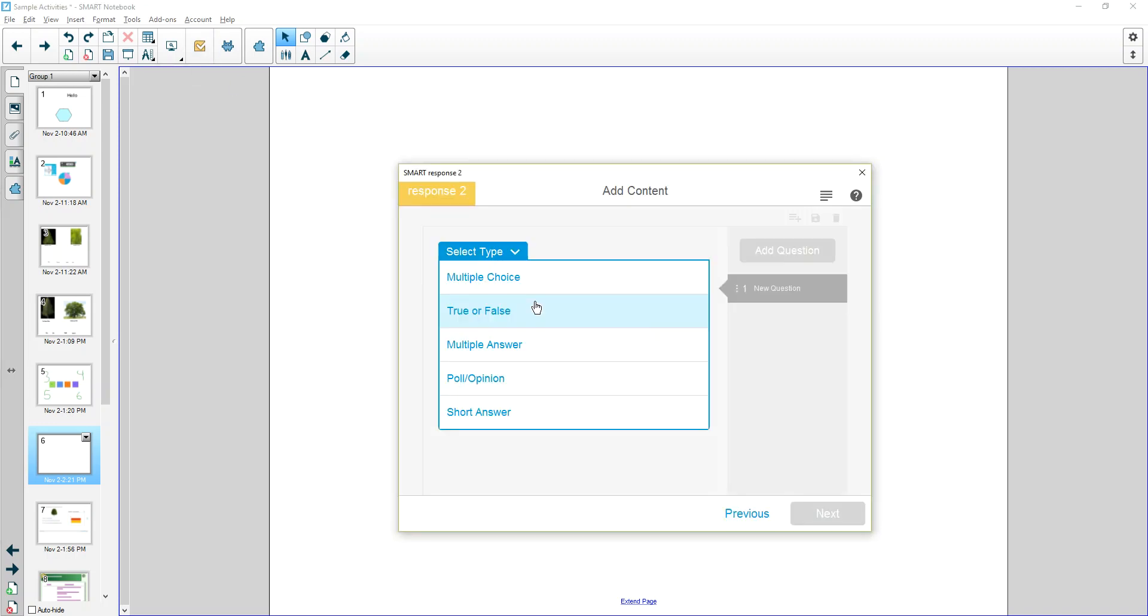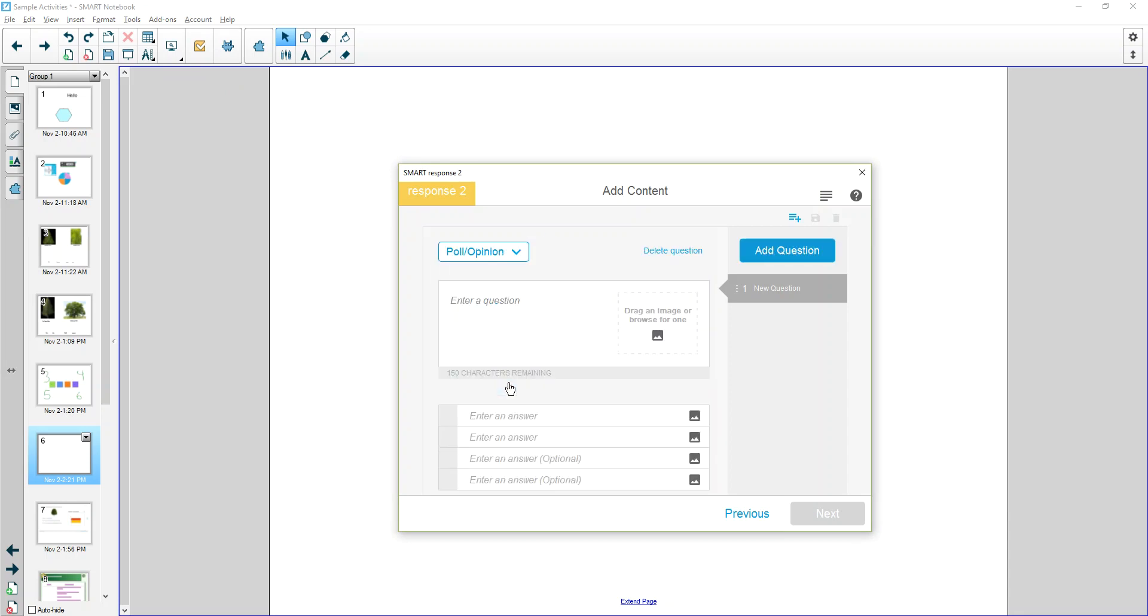Selecting the Smart Response gives me a question option. I'm going to choose Poll or Opinion. You can enter a question.